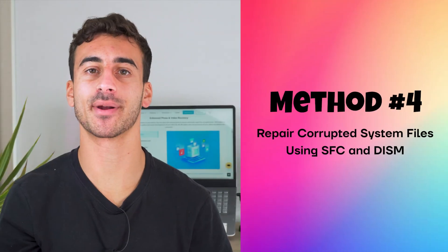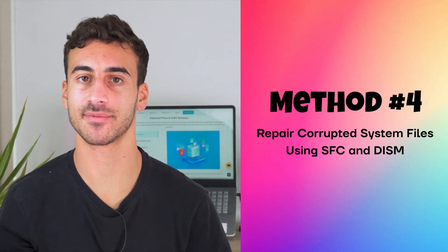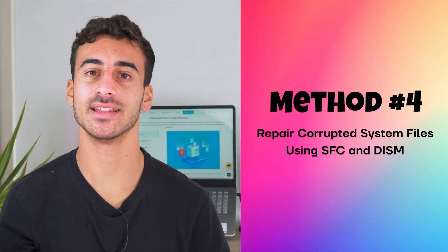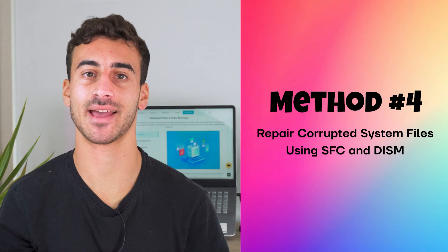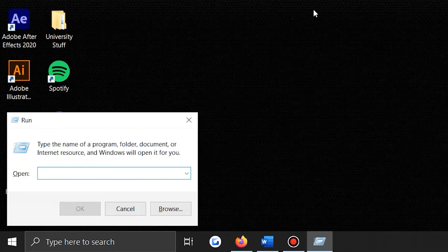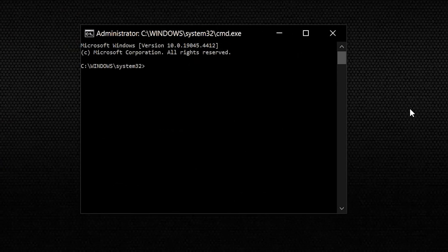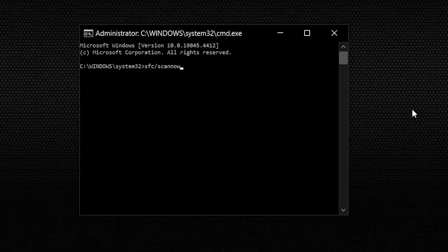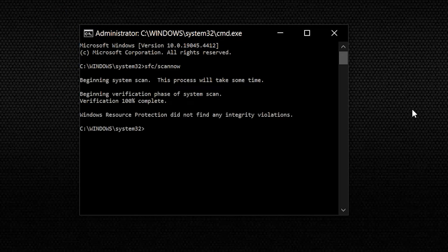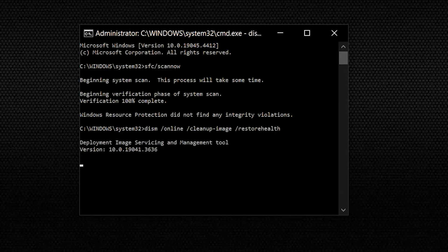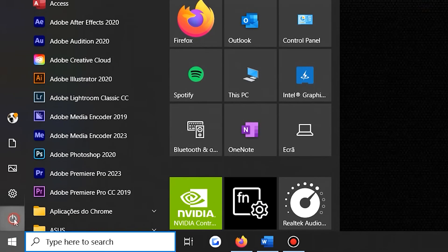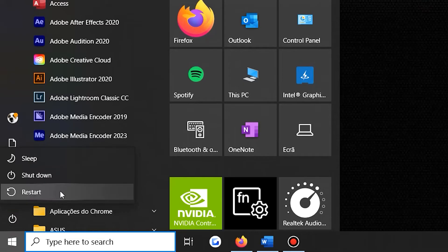Method 4: Repair Corrupted System Files Using SFC and DISM. In this case, you can utilize the built-in DISM and SFC tools to search and repair all of the corrupted system files on your PC. To get started, run the DISM tool by opening the command prompt and running the following command to scan and repair your corrupted system. After SFC completes, run the following command to repair any image issues. Then you can restart your computer once the process is complete.